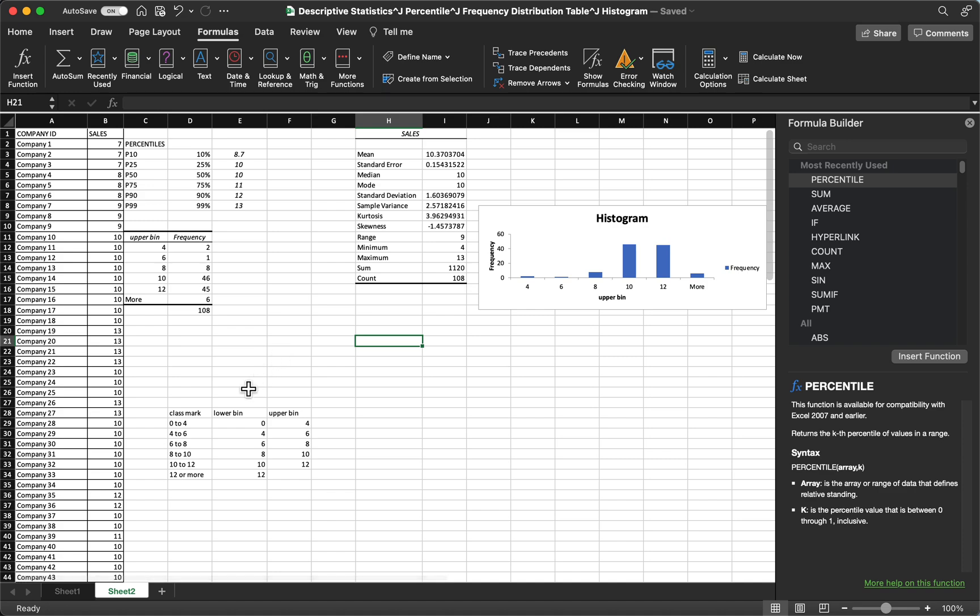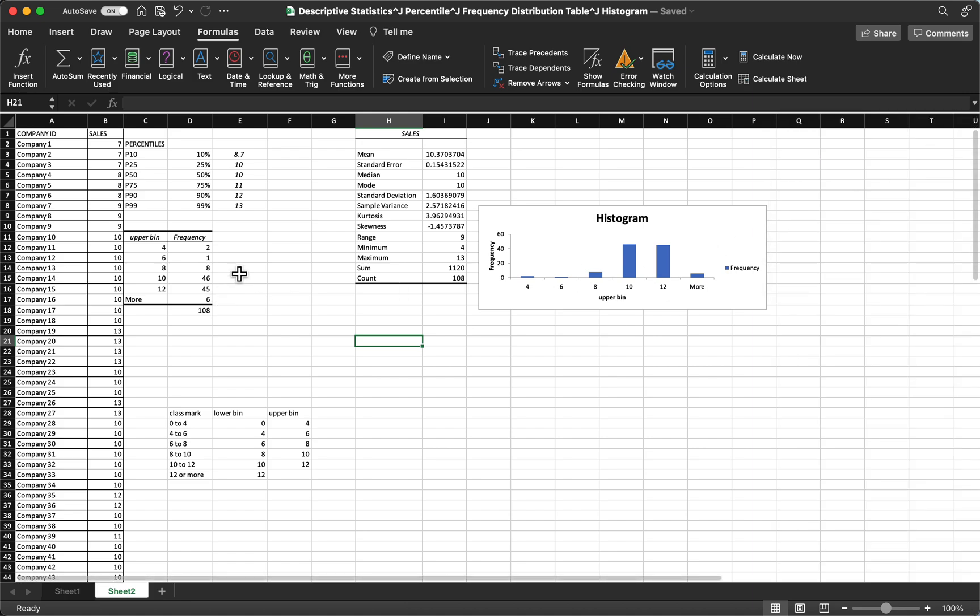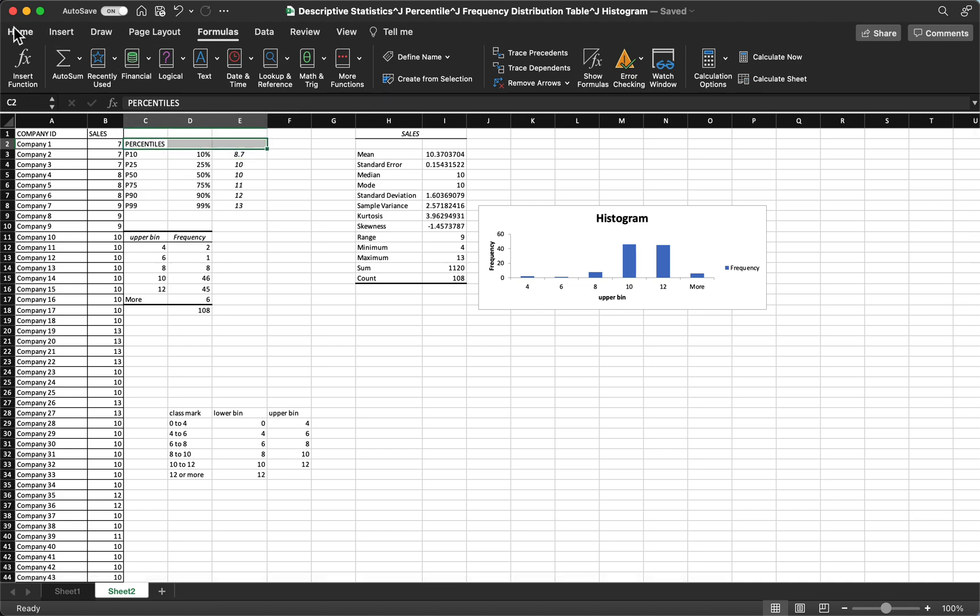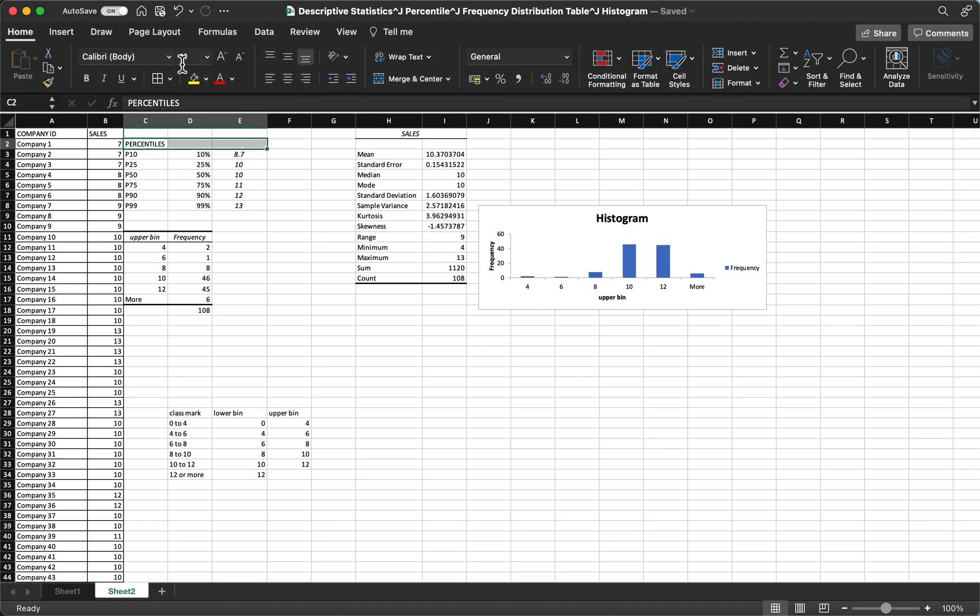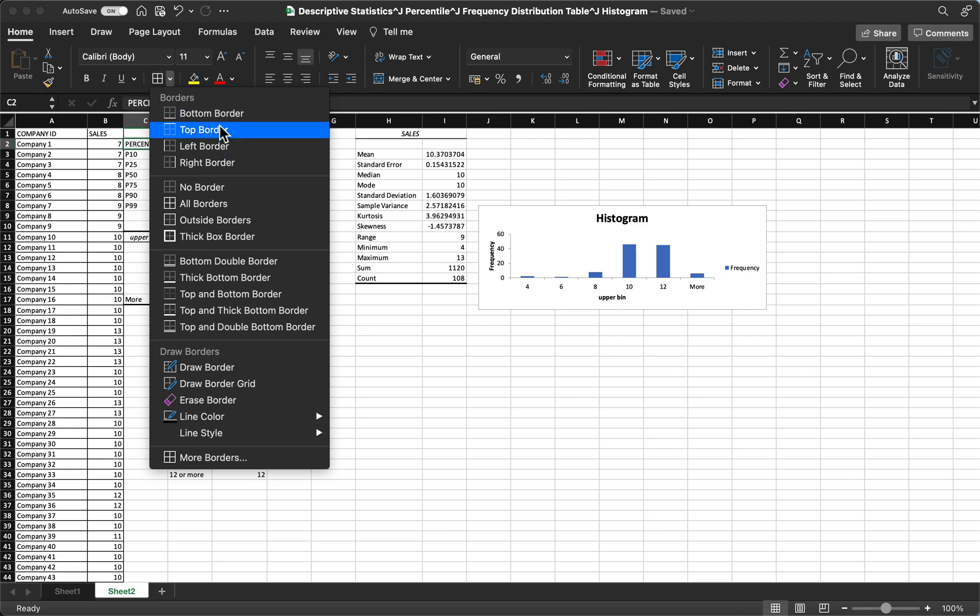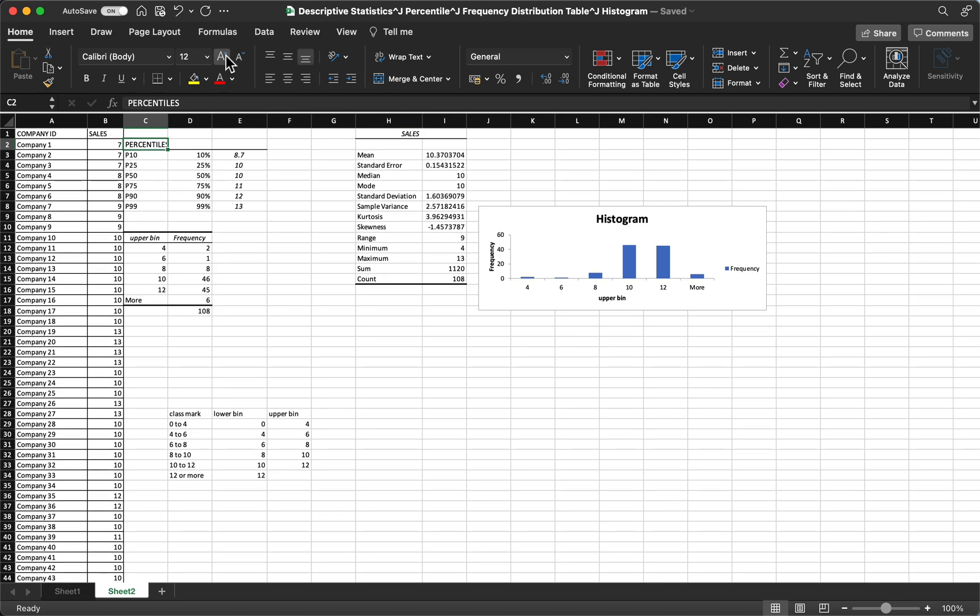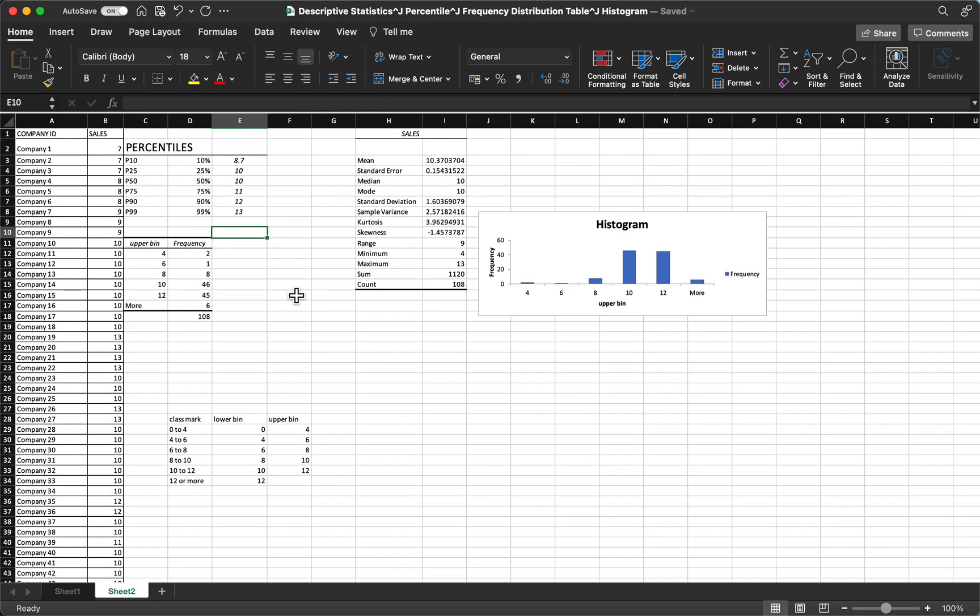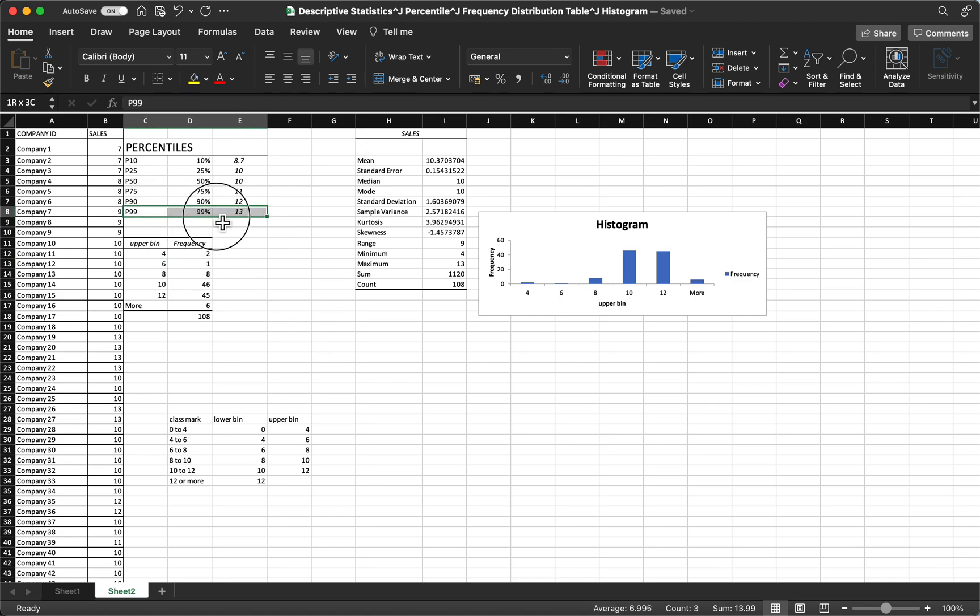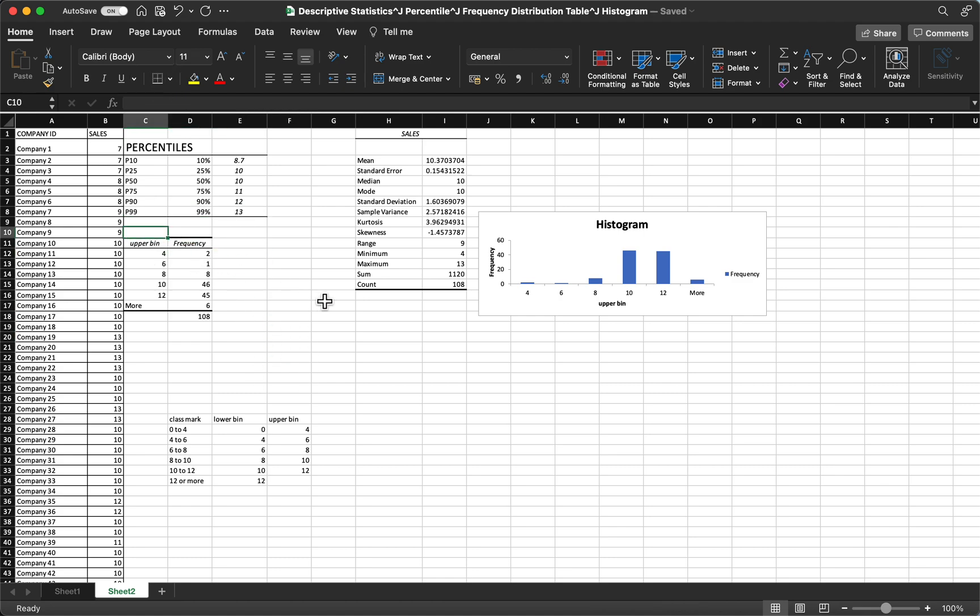Then you can arrange the tables, we want them to appear, and you can format them. For example, this one, let's put bottom border. And then let's make it bigger, percentiles. So let's put some border, so this one is the frequency distribution table.